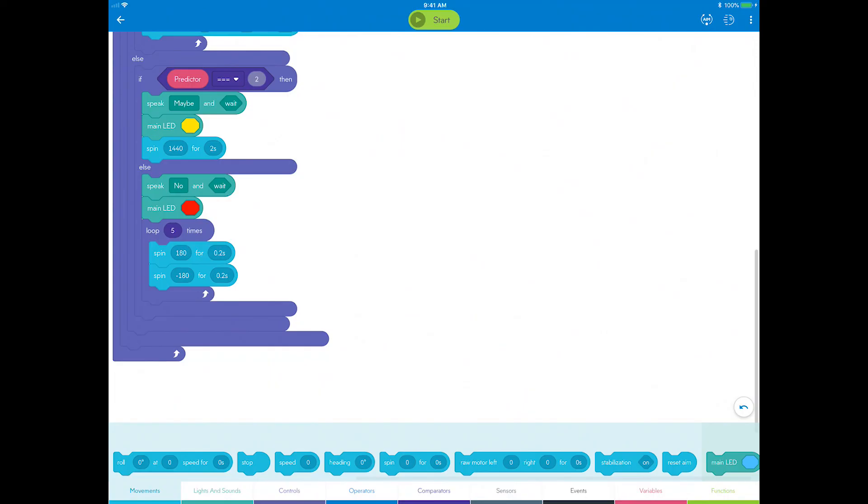You're almost there, so continue to step three to learn how to reset the fortune teller after each question.